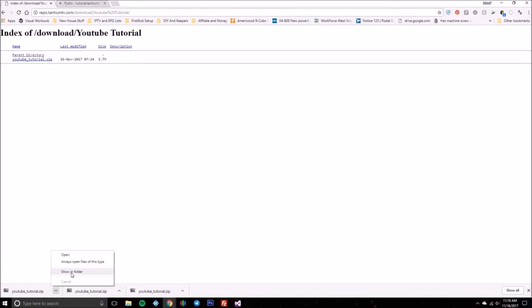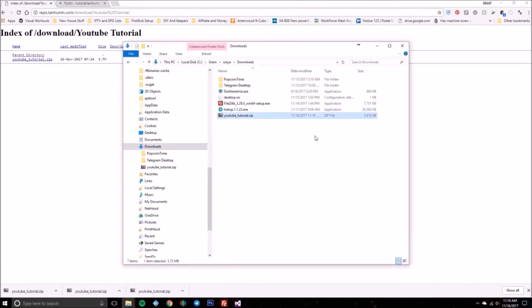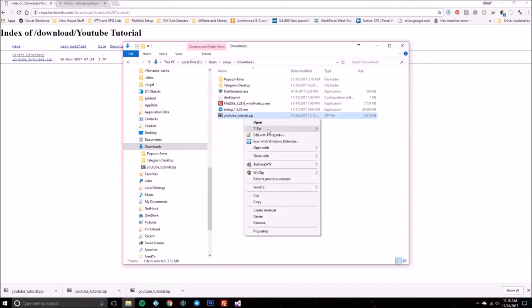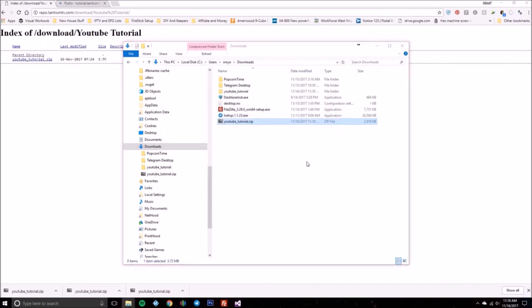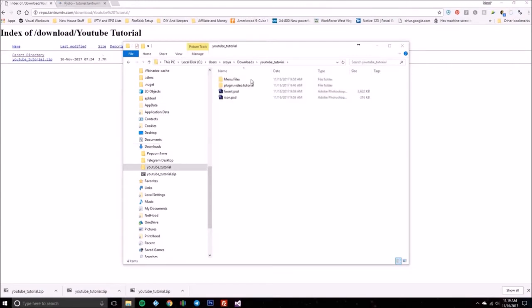I'm going to go ahead and click Show in Folder. All right, and if you notice here it is — I'm going to go ahead and extract that out. I use 7-Zip; you can use WinZip or Windows extractor, doesn't matter. I'm going to extract it out to its own folder here because there are some files in the root. All right, we're going to go in here and there's a couple of folders and then some PSD files. Now just so you know, the PSD files are not required.